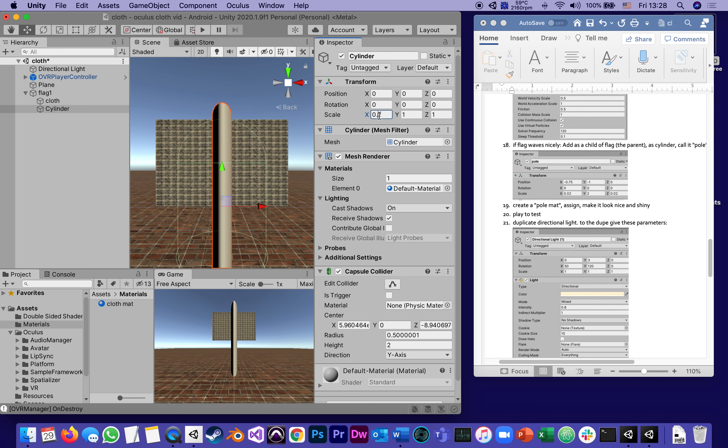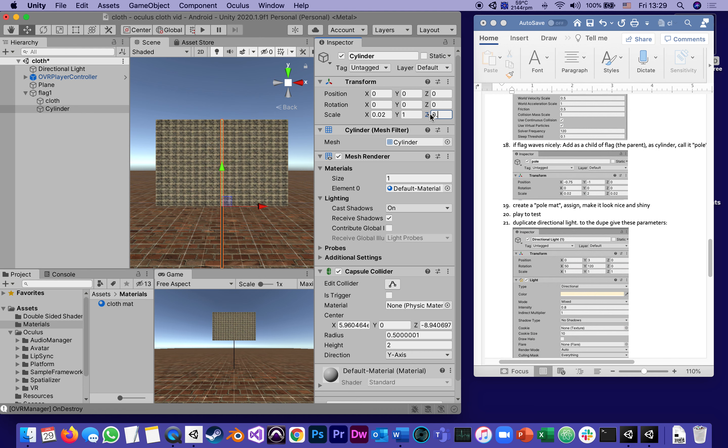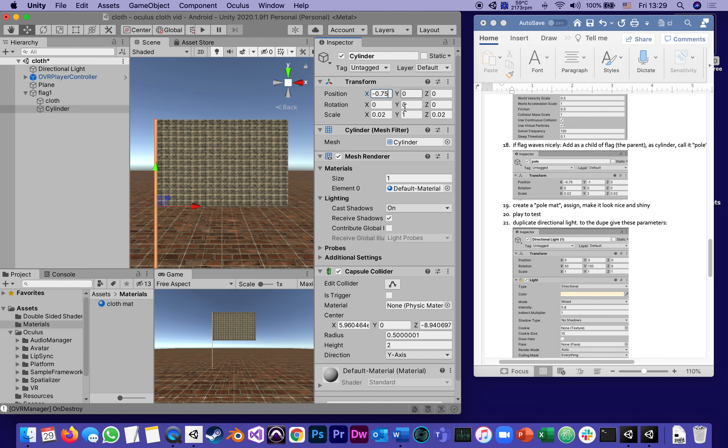0.02 on its X and 0.02 on its Z, so it's definitely a thinner pole. It's about one inch, an inch is two centimeters. Everything is in the metric system. It already looks like a nice pole. Why am I moving it negative 0.75? Because it's to the left side, but why 0.75?